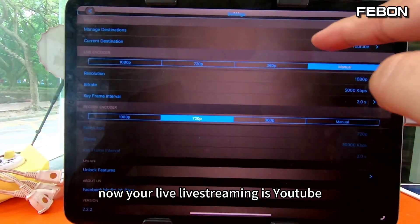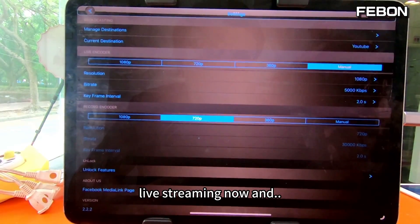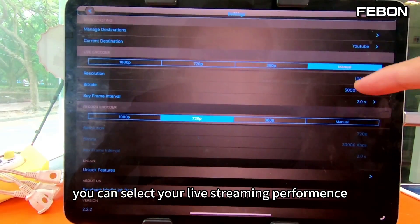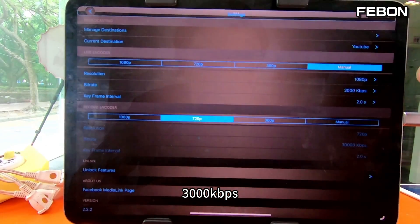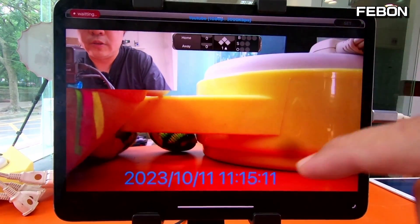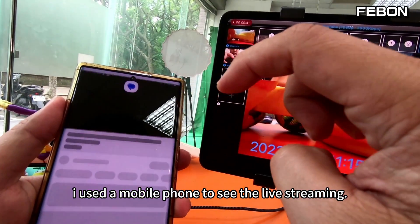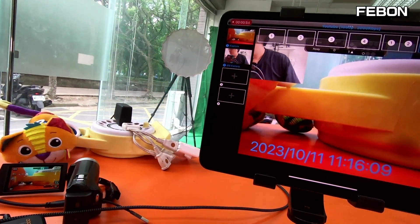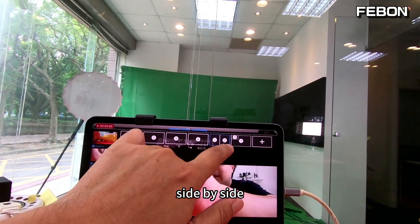Now I do the YouTube live. Go. I use the mobile phone to see the live stream. I switch: channel one, channel two, side by side, PIP. You also can do Facebook live. Setup — select the Facebook page, then do the Facebook live. Use the mobile phone to see the Facebook live. You can see the resolution: Full HD.